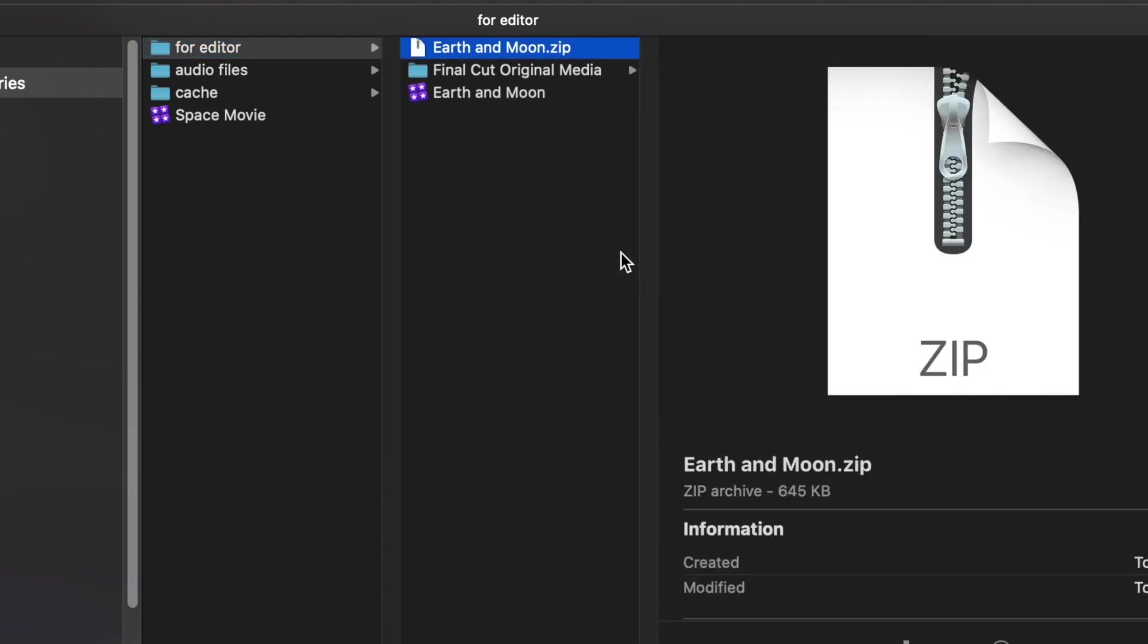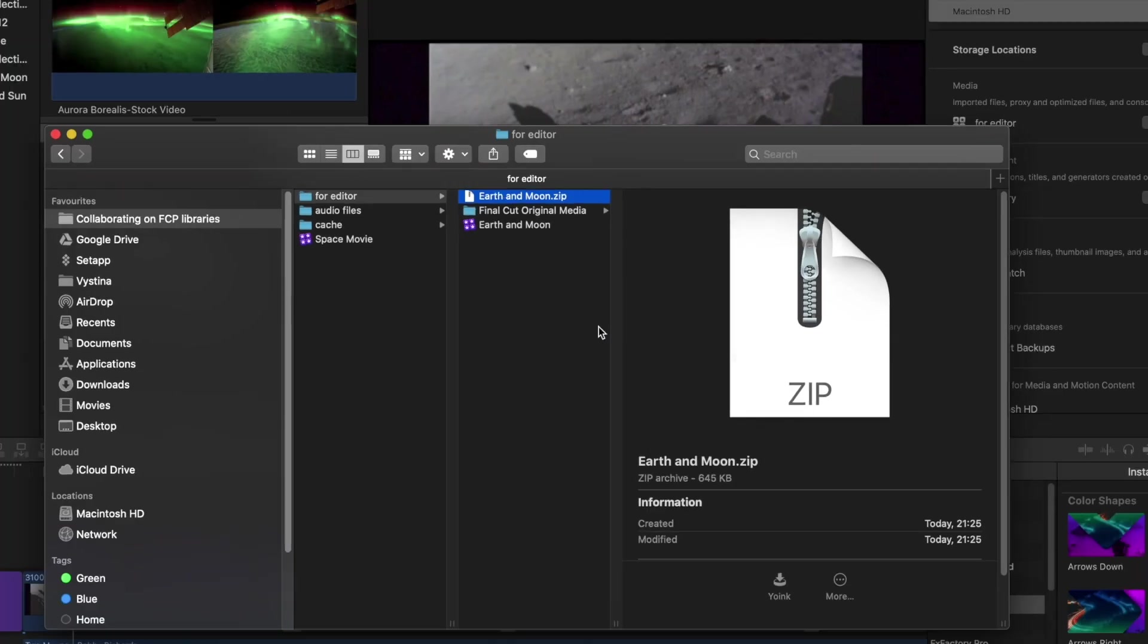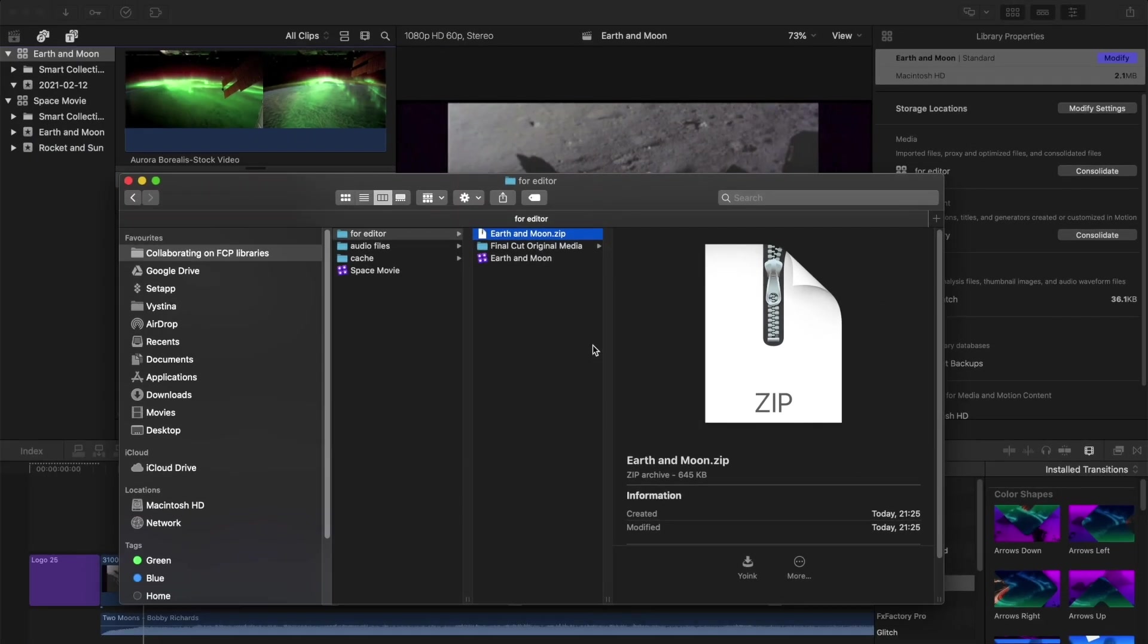Now you can copy this zip file and the media to whatever you are using to transfer it. The zip file should be small enough to send via email, so that's how you can send a library to someone else.